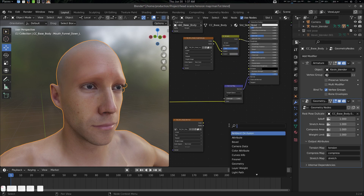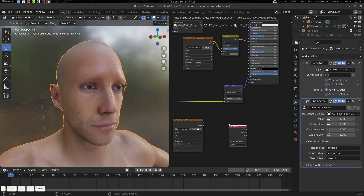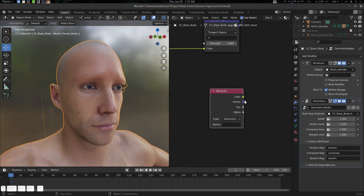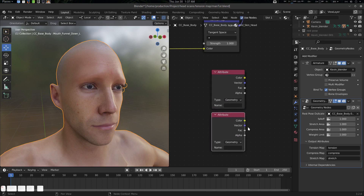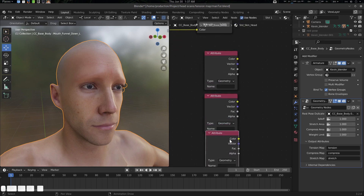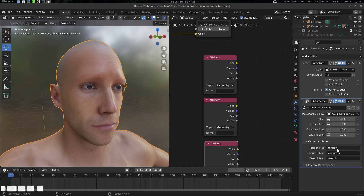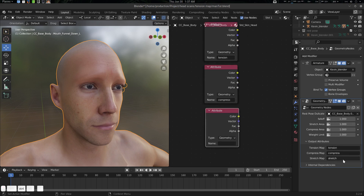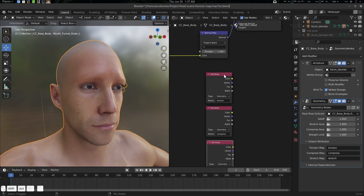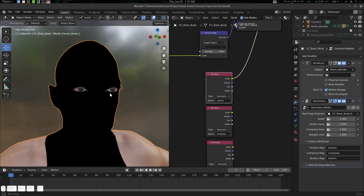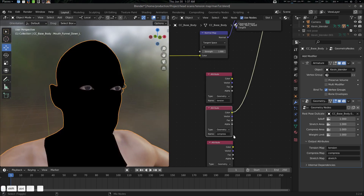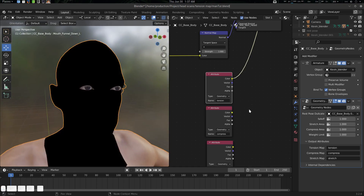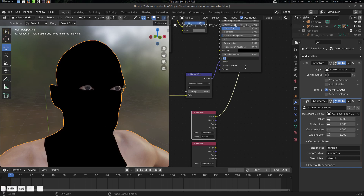Now in the shader editor, press Shift+A and create an attribute node. We'll create three attribute nodes using Ctrl+C and Ctrl+V — one for compress and one for stretch. Now if we look at it, we can see the attribute outputs.